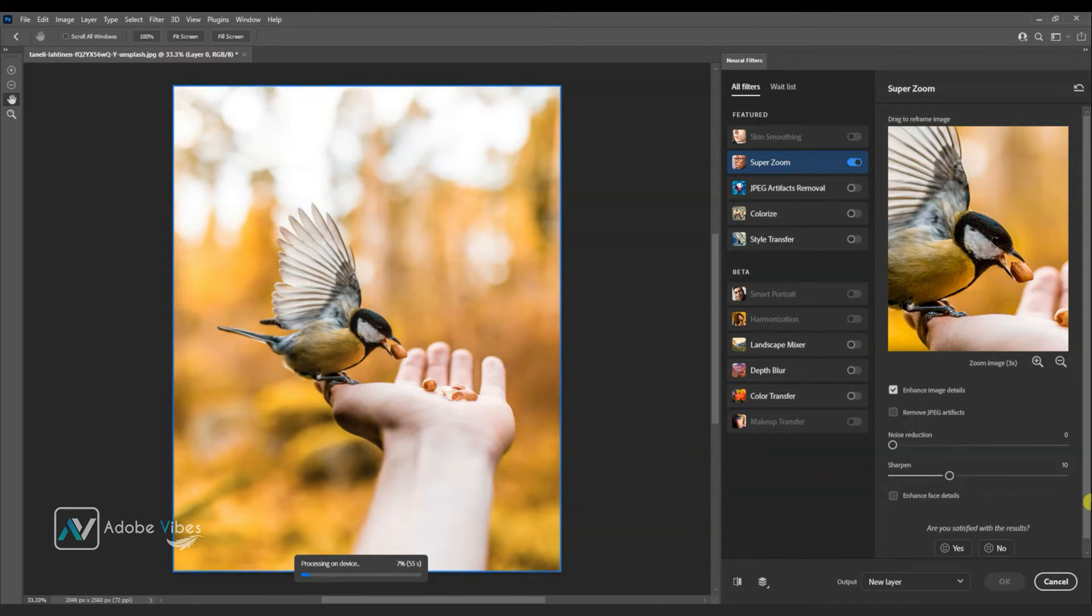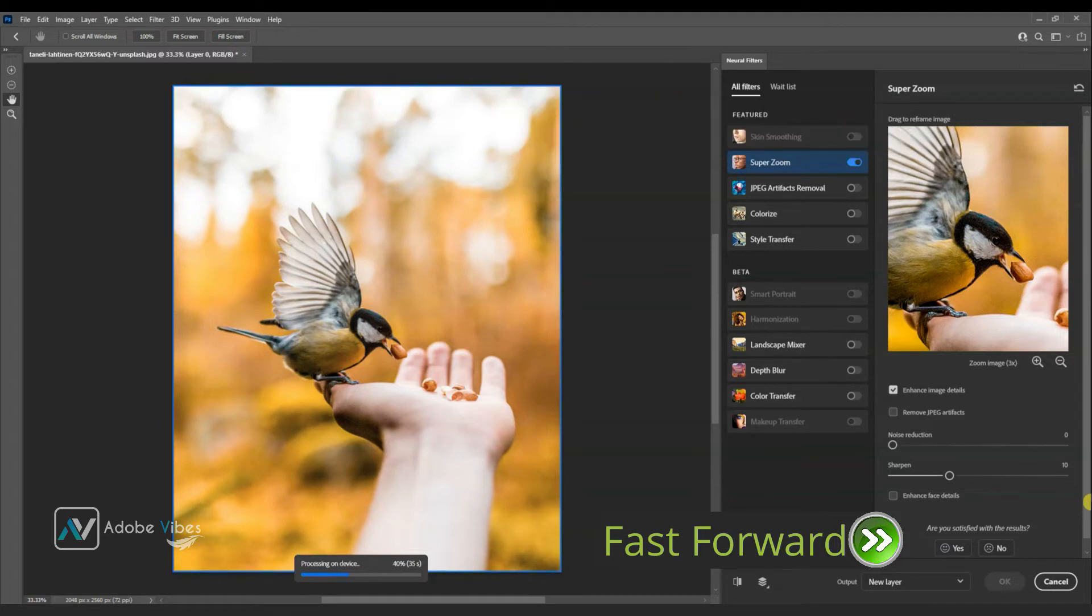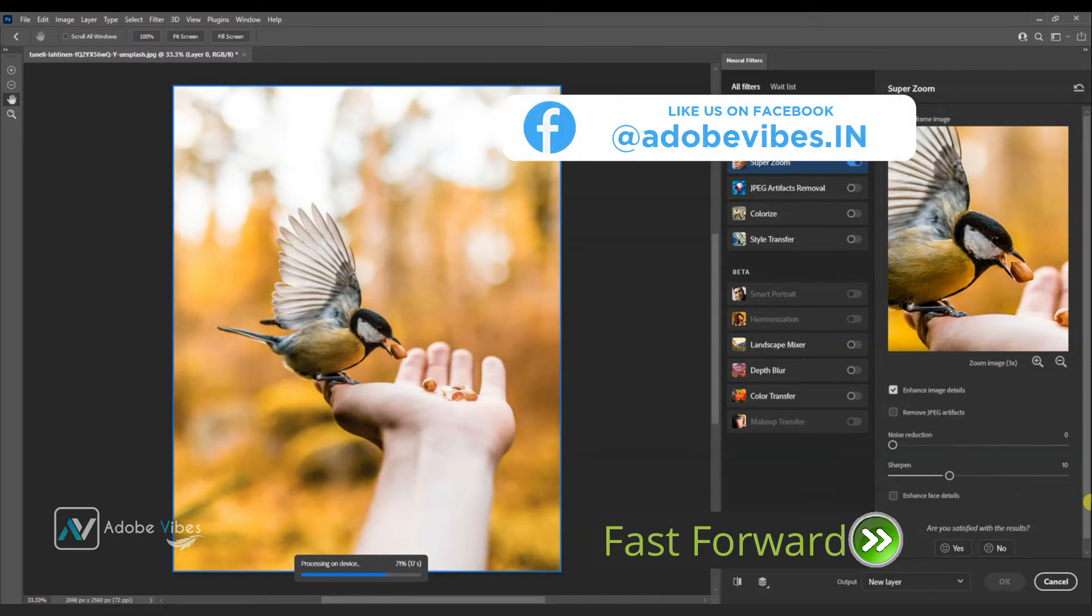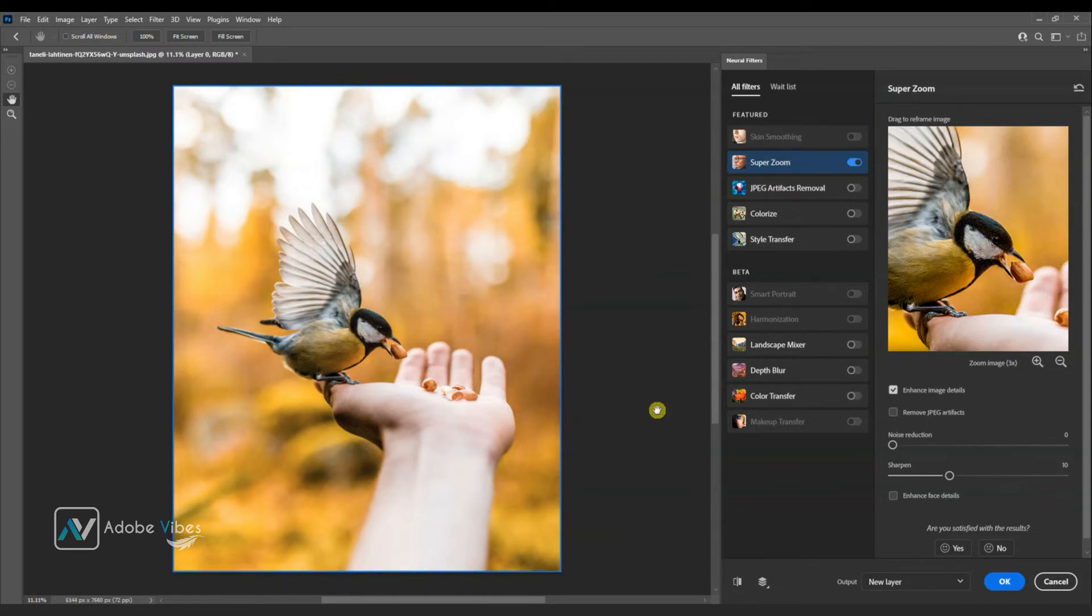This process will take a little bit of time. When done, click OK.